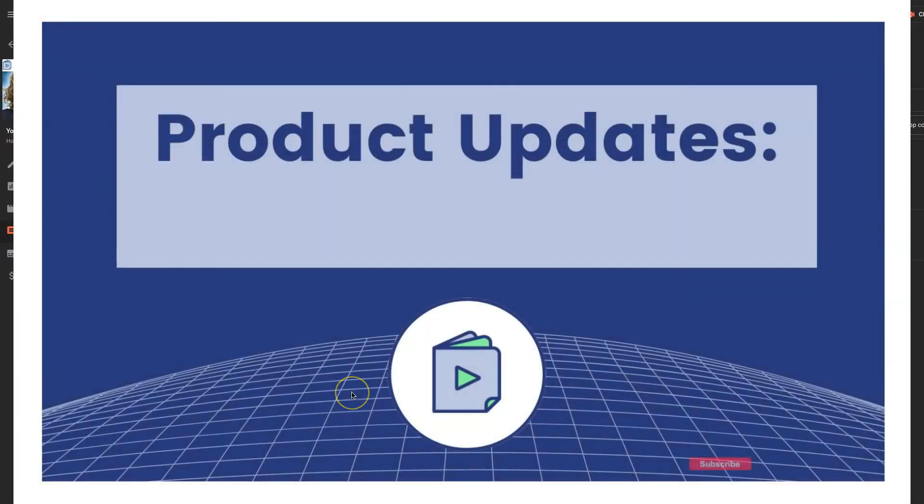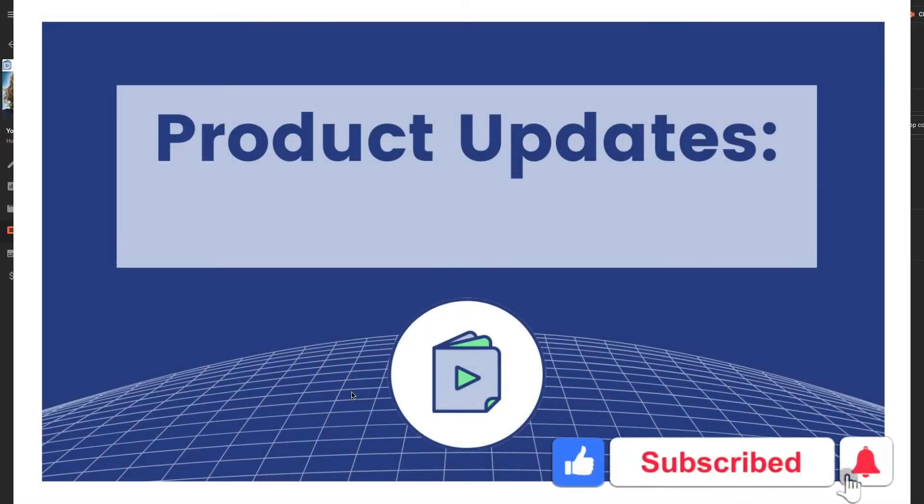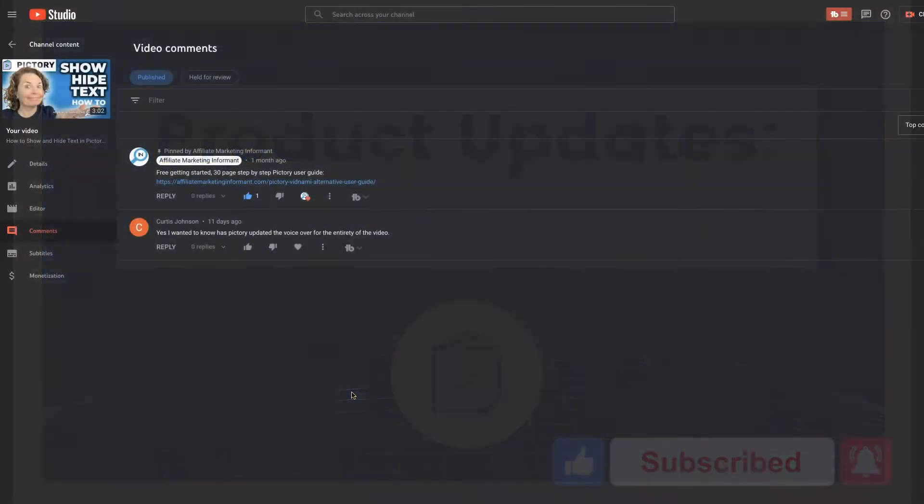So at one time, PicTree did not support this option, but since then they have released this option, so I'm going to show you how it works.